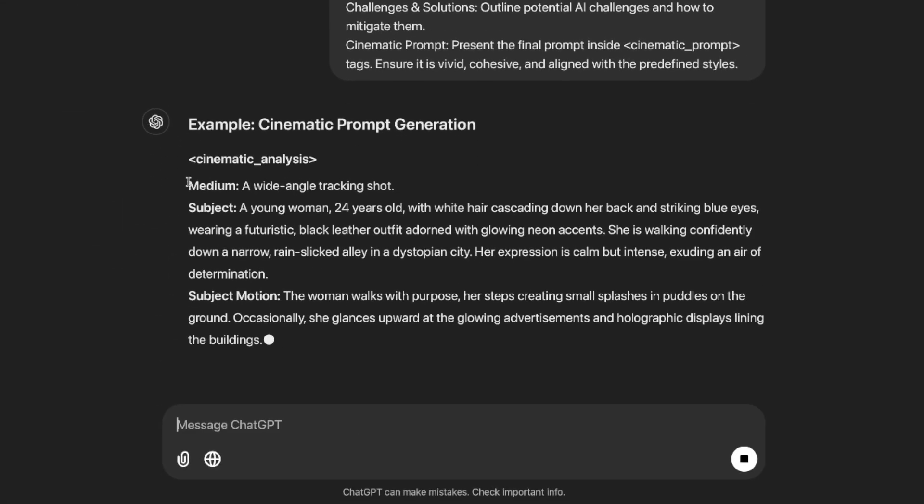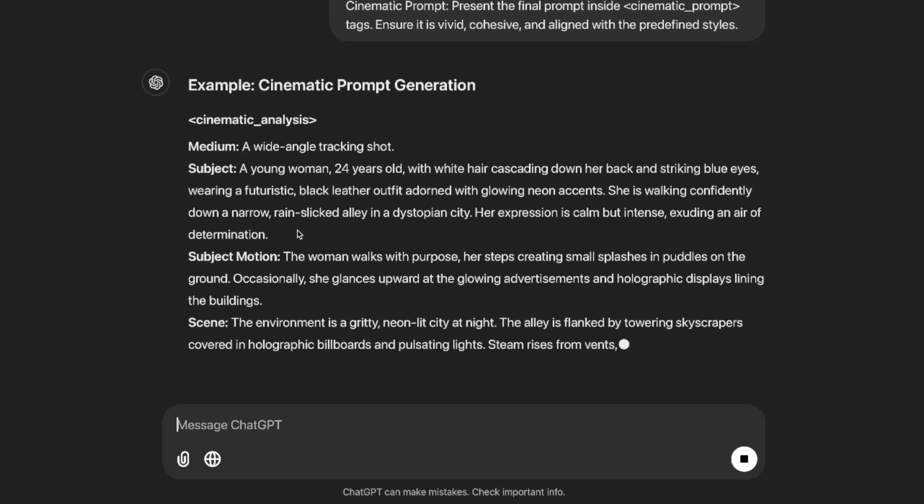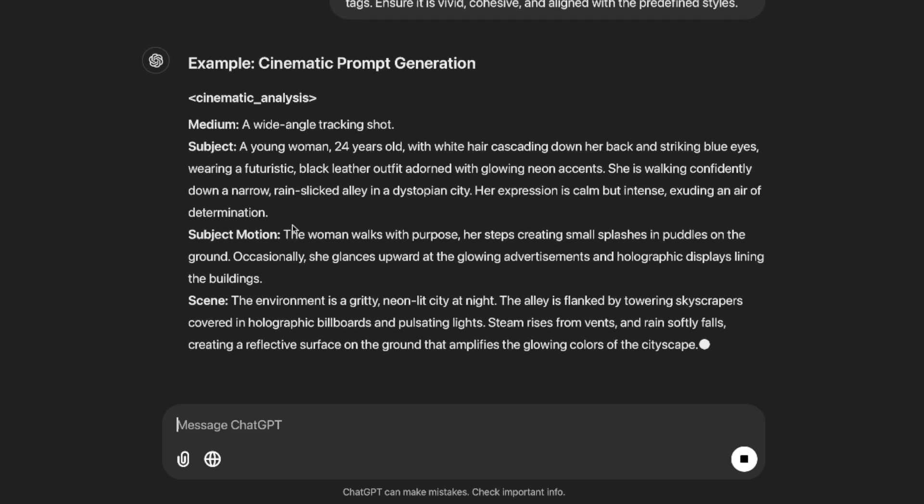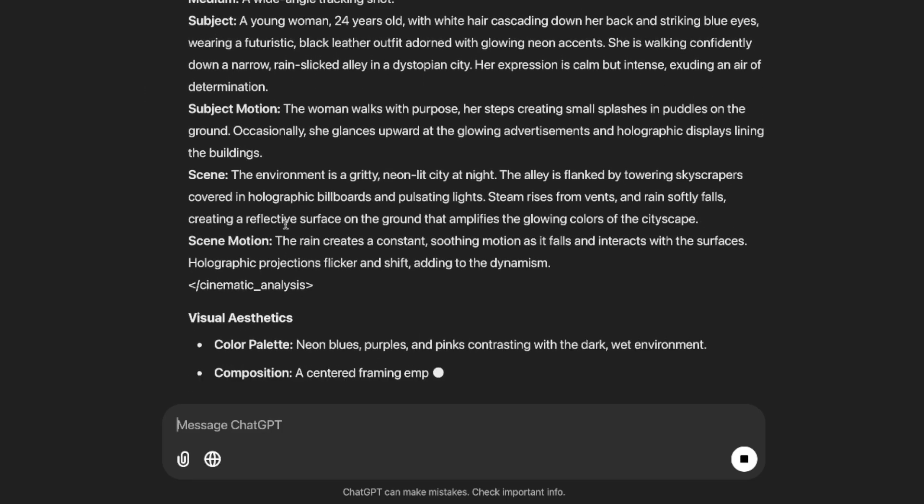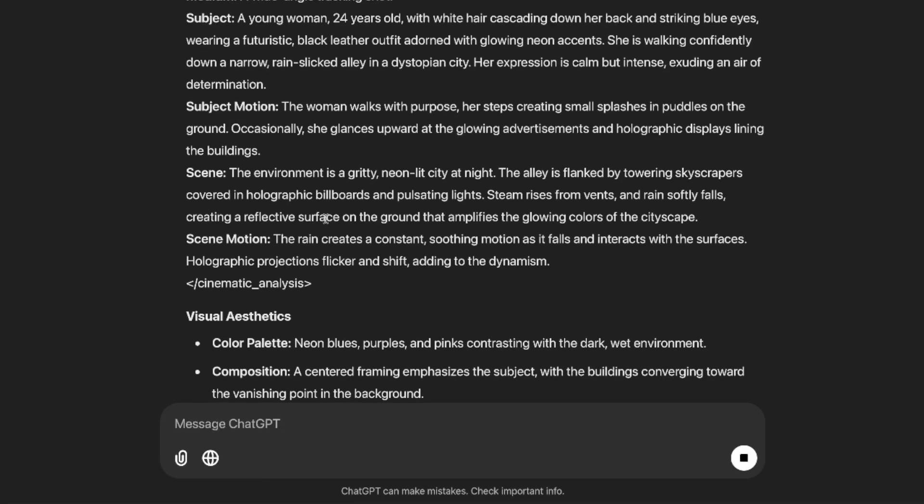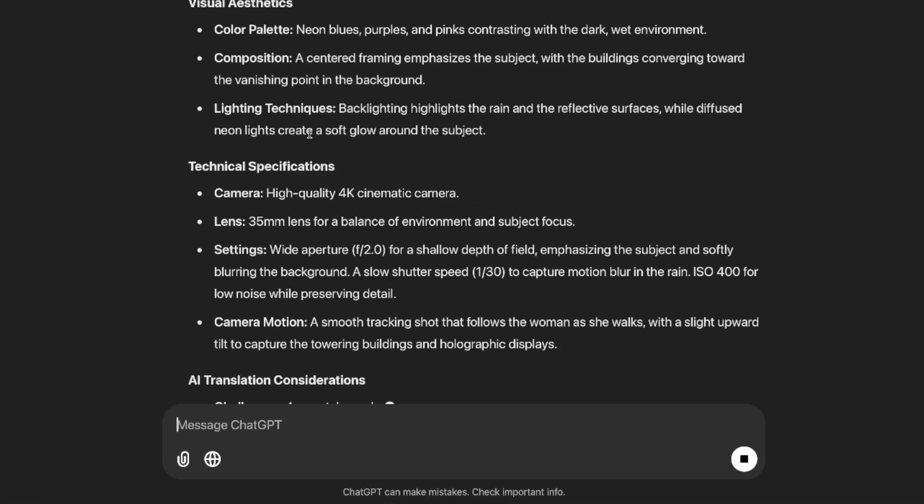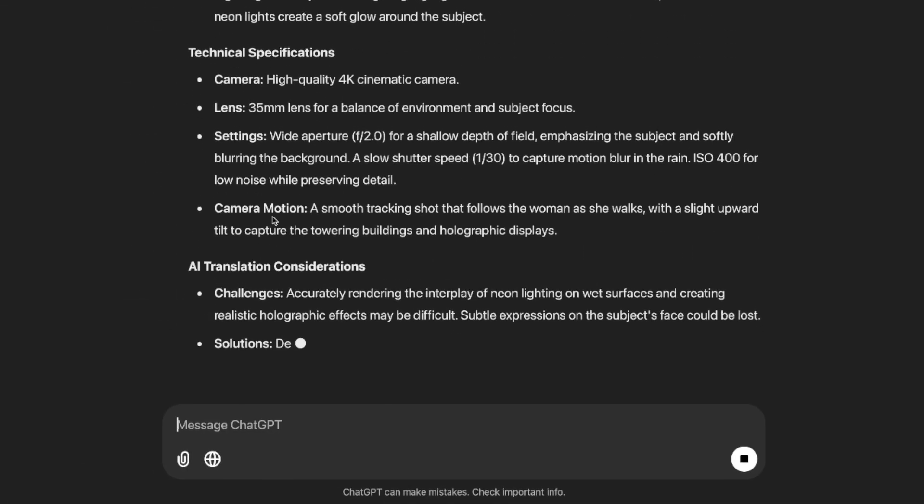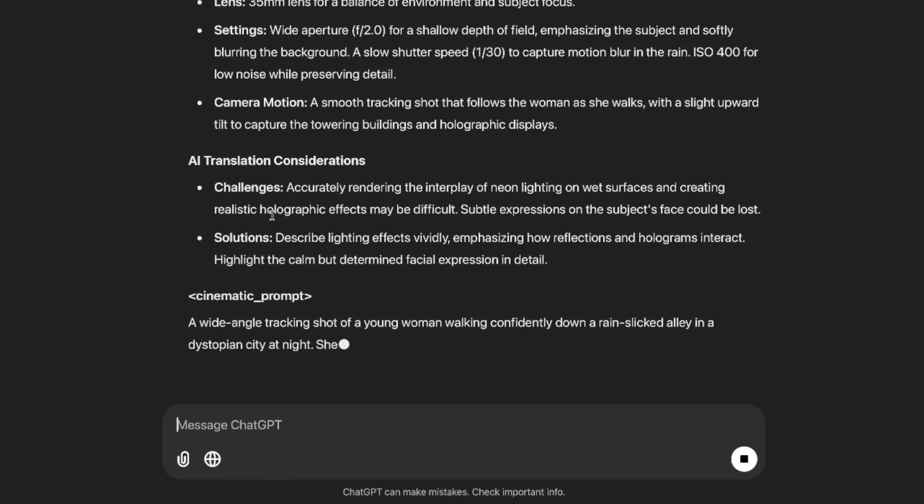Just like that, now at the very bottom, watch what ChatGPT does. It's going to automatically break everything down for you and it's going to create different subjects, different motions, and different scenes. Then when it's all said and done, it's finally going to provide you with an amazing prompt that you can use that will generate some amazing AI videos.